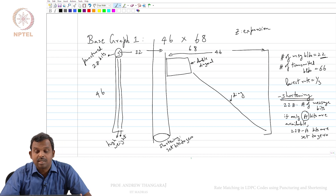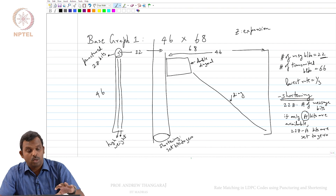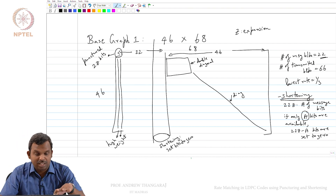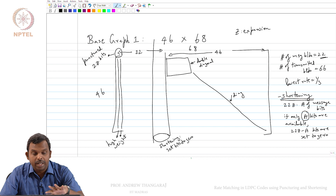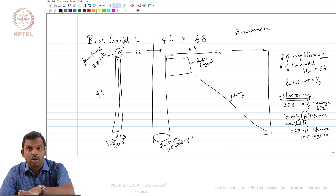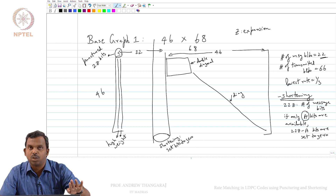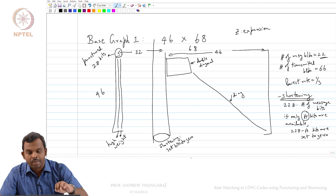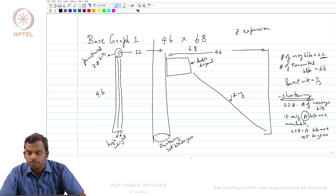These shortened message bits are set to 0, and after that you do the encoding. Now all the message bits are populated. Remember, even the punctured bits are actually populated — they are used in the calculation of parity, except that you do not transmit those bits. In the encoder you fully use them.